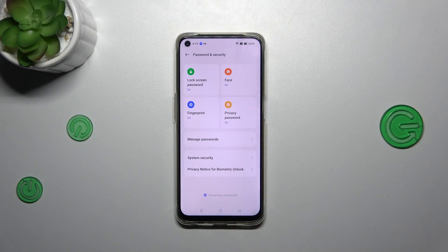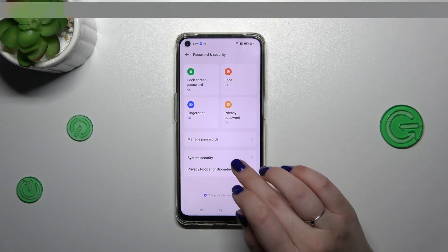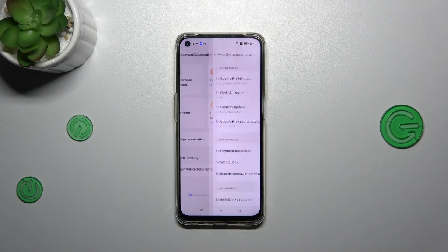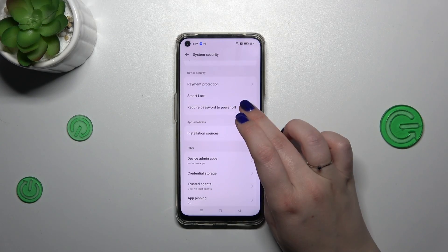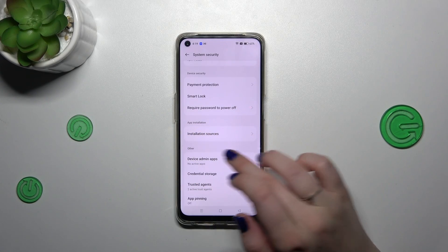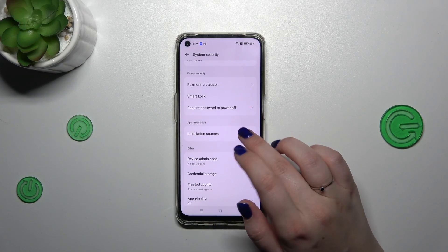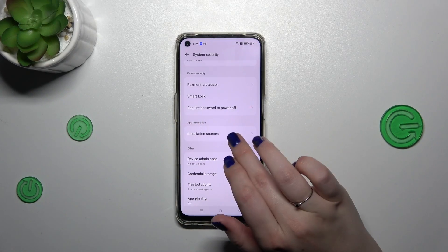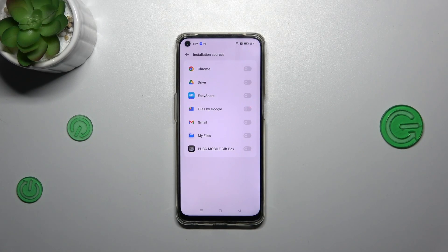Then tap on System Security, and now scroll down to find the Installation Sources option. It should be in the App Installation section, and as you can see right here, we've got a list of apps.